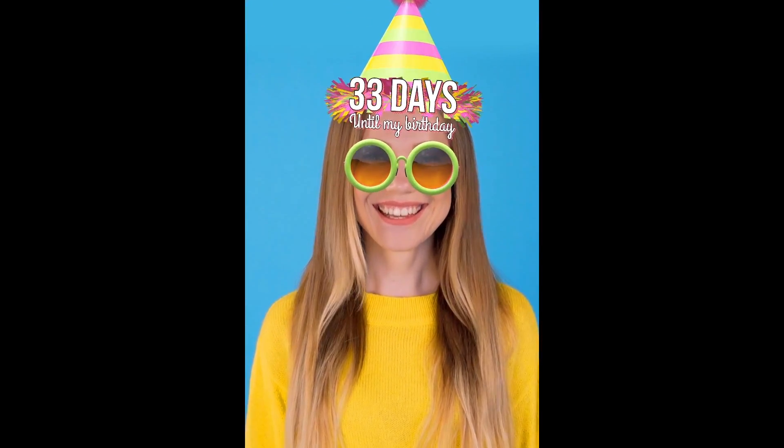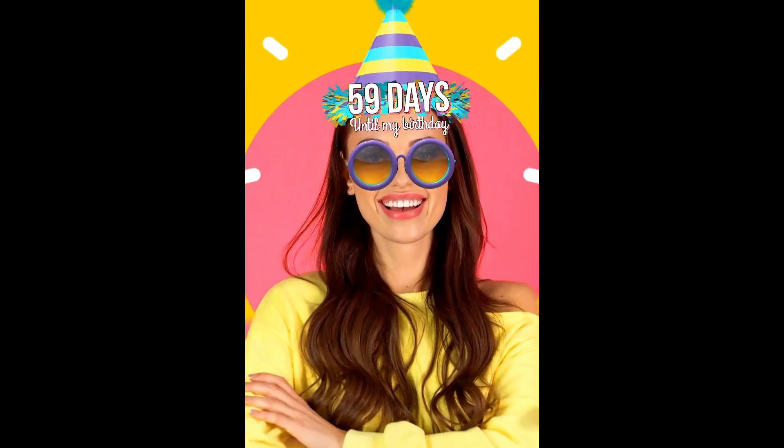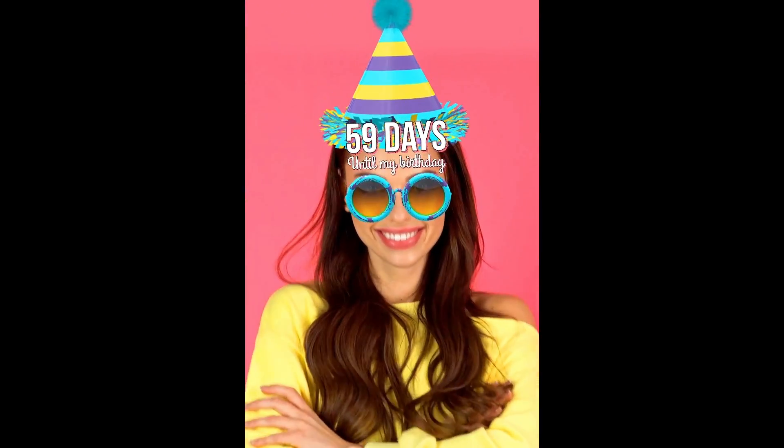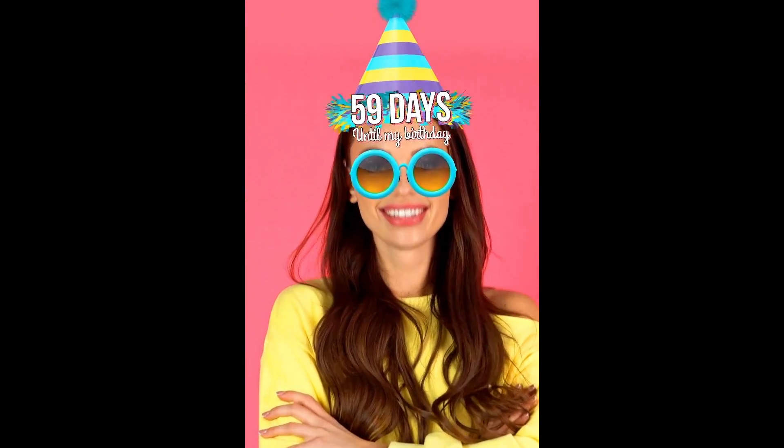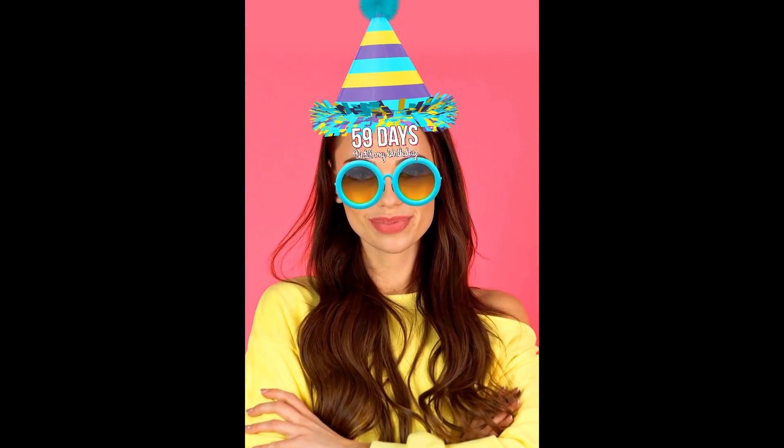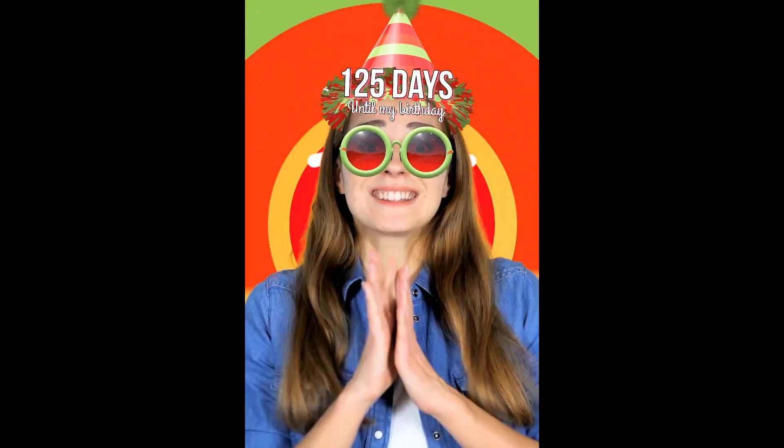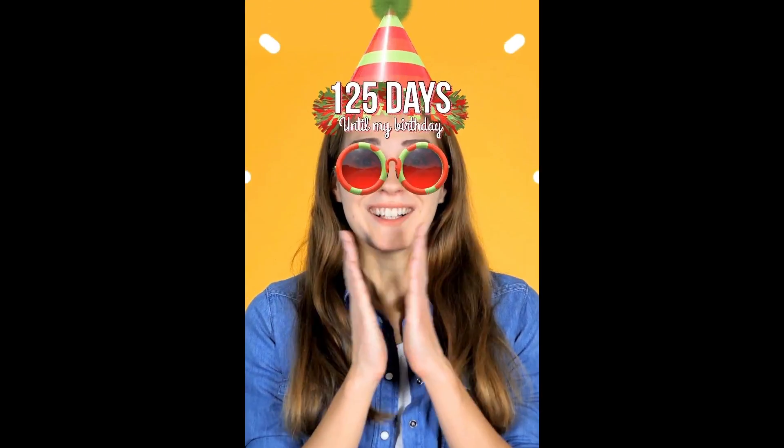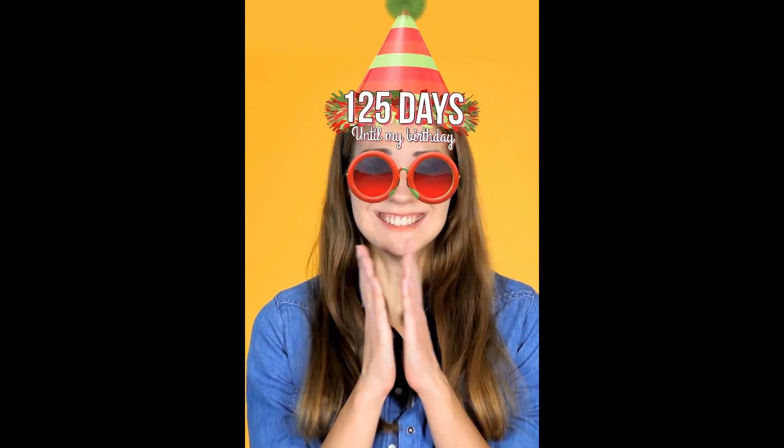The countdown template allows you to create a lens which displays a countdown towards a specific date. You can customize the messages the lens displays before and after the countdown is complete.